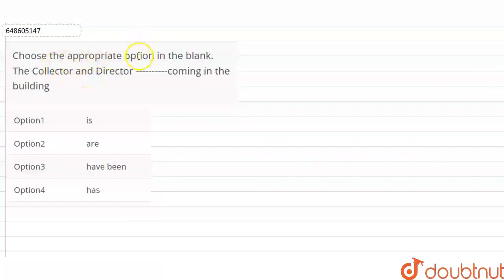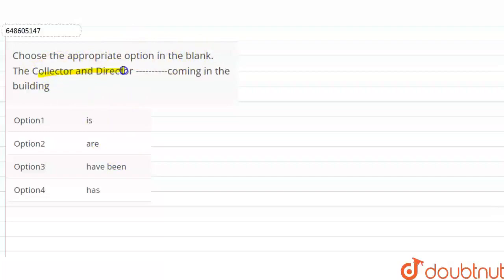Hi students, our question is: choose the appropriate option in the blank. The collector and director dash coming in the building.